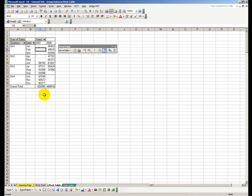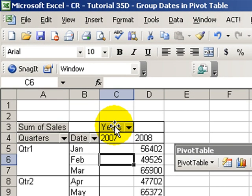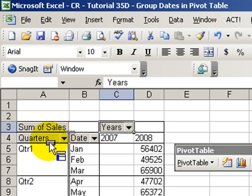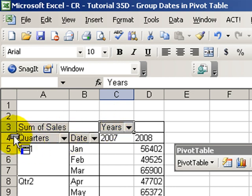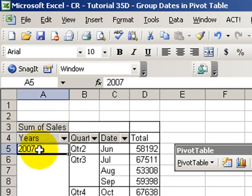Okay, now I want to show you an additional way that we can group our data. This time we want to group by week. So let's restore our years back to the row area. Just drag it from the column, put it on the row, and now make sure that we've selected a cell in our date area.